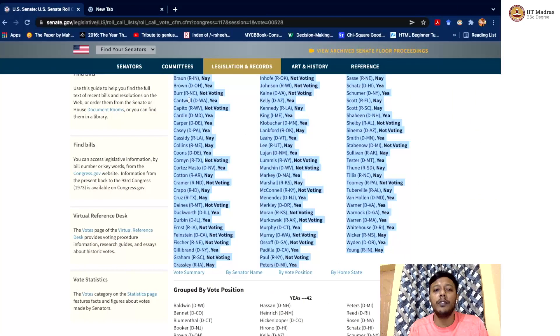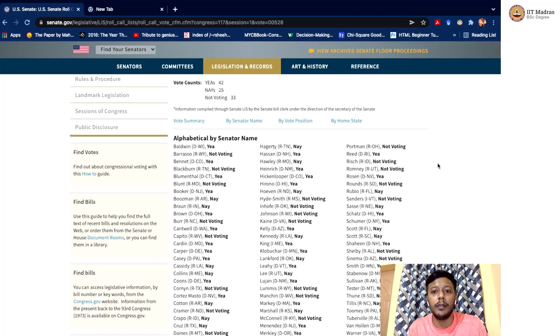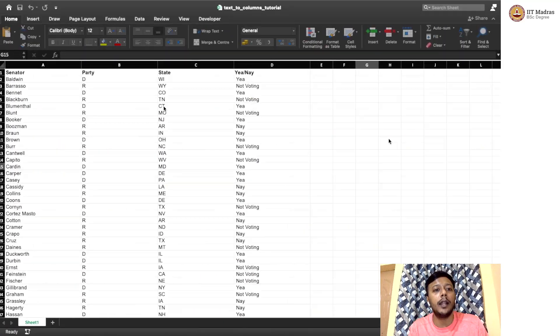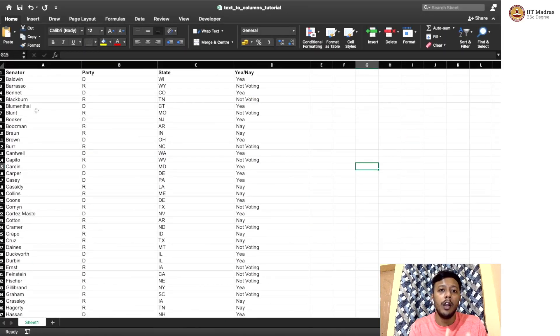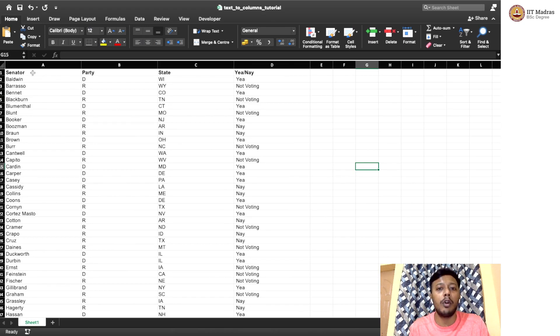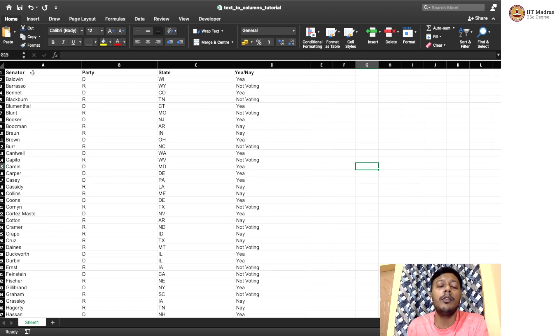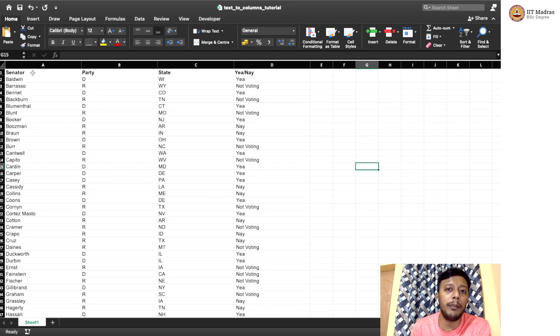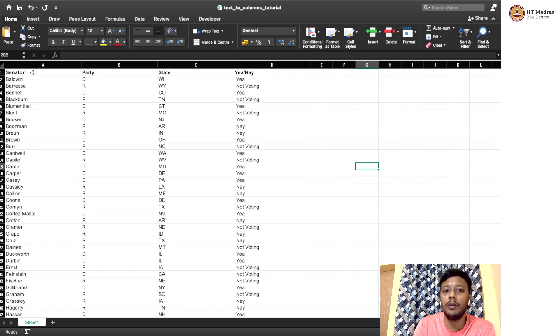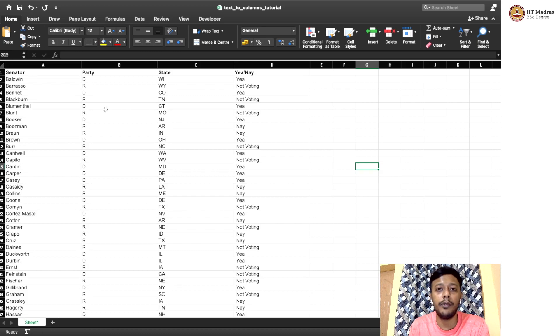So now, this is the data that we had, which we copied from the internet, and then using the text to column, we made that into a nice CSV data, where you have four columns, and each of these are sorted out into a specific column. So this is a very useful feature where we can, if we are scraping, we can use this tool to kind of process the scraped part into a nice data frame in a CSV file. Hope you learned and found this useful. Thank you.